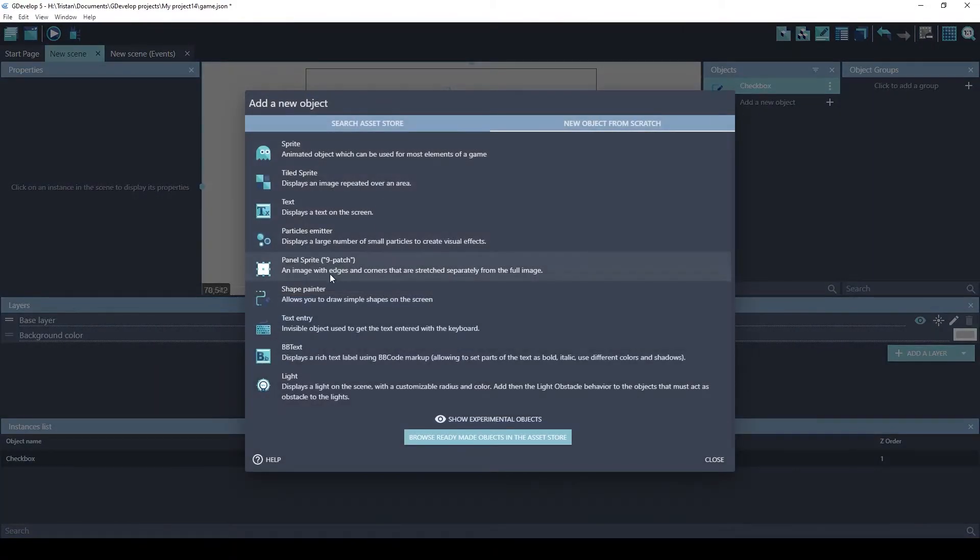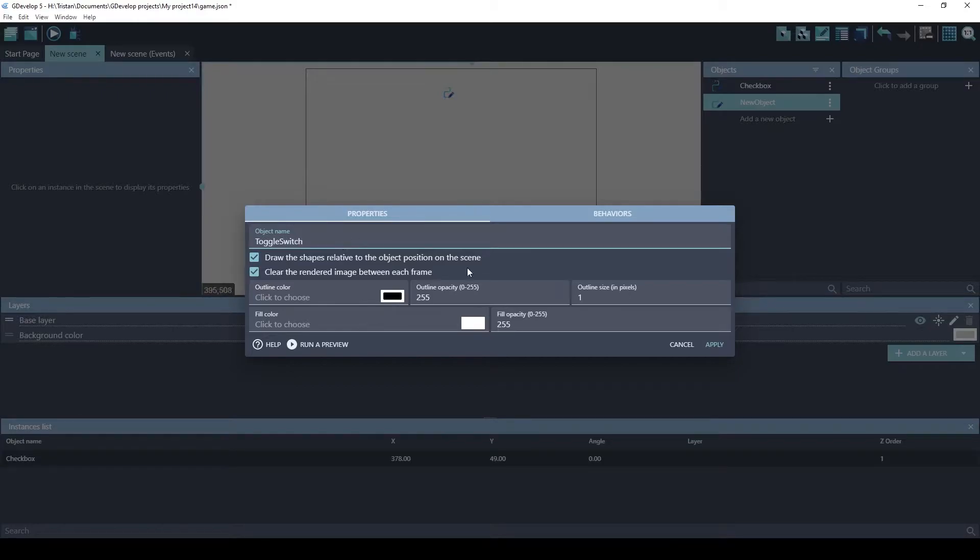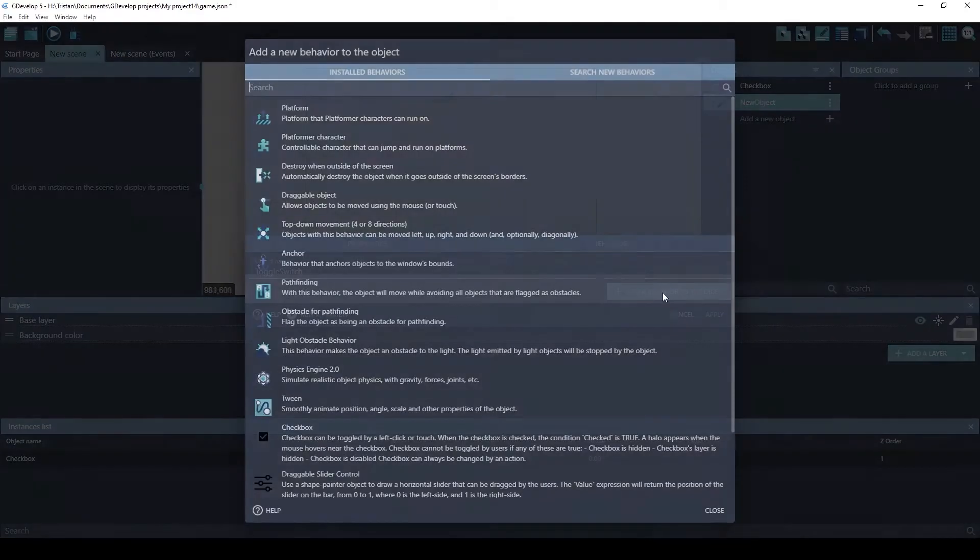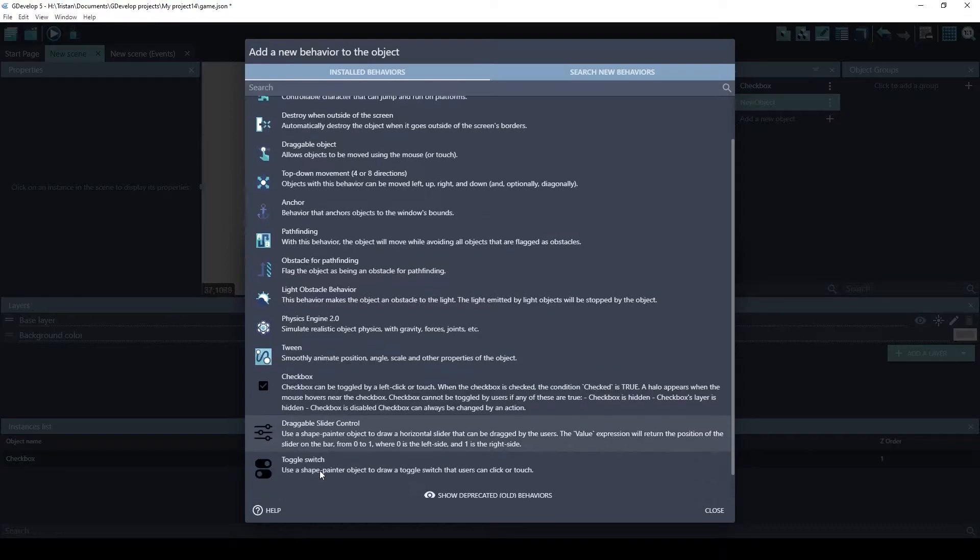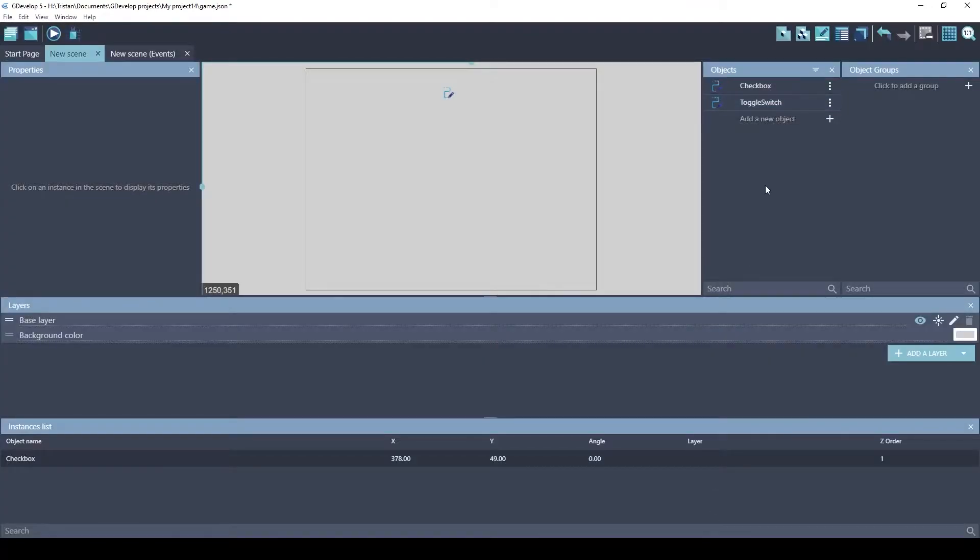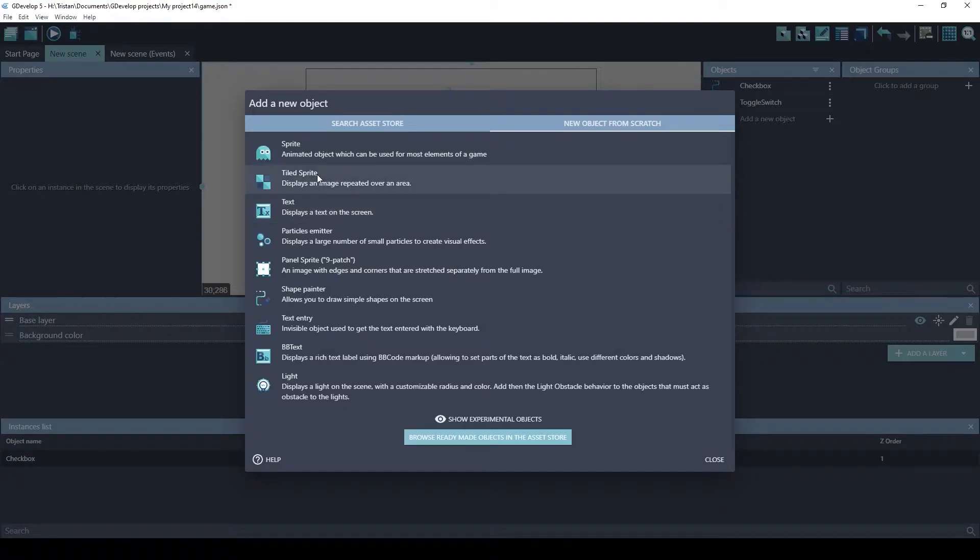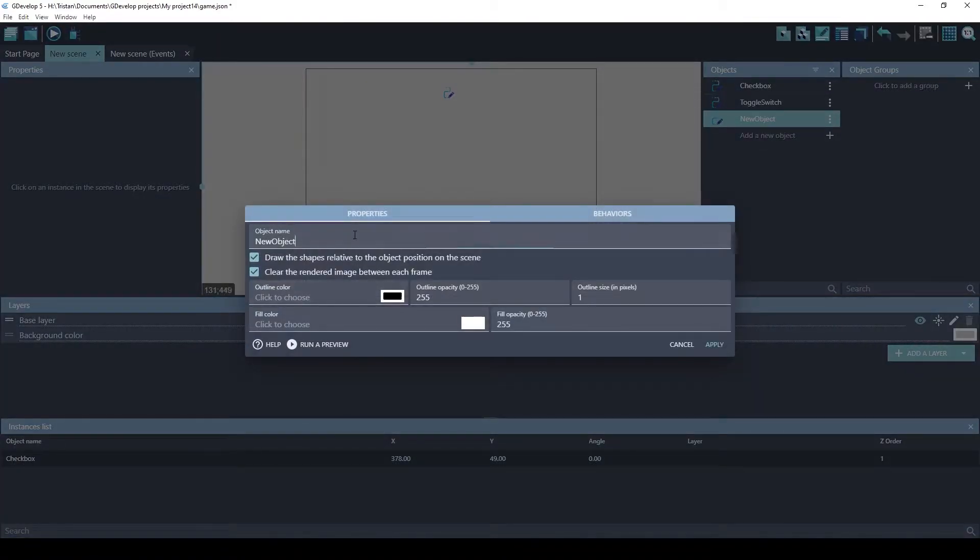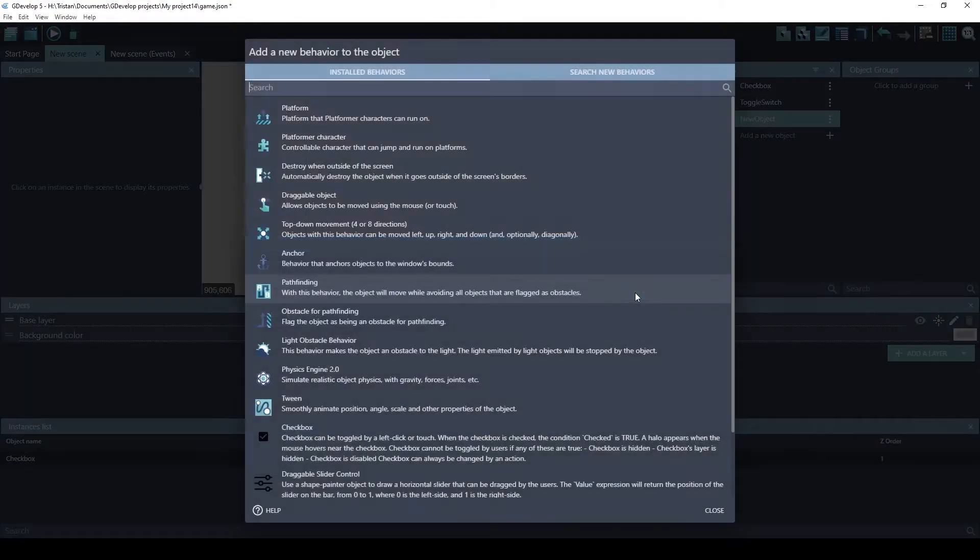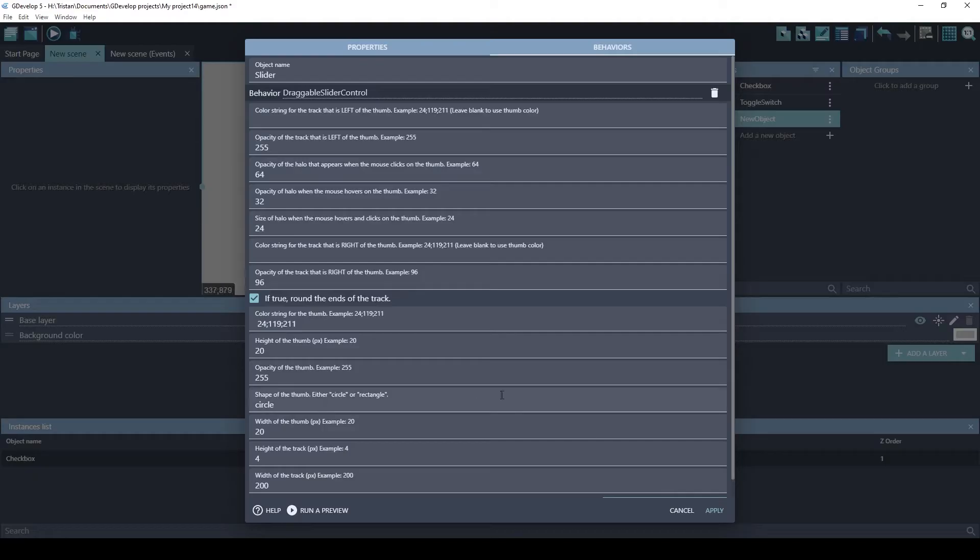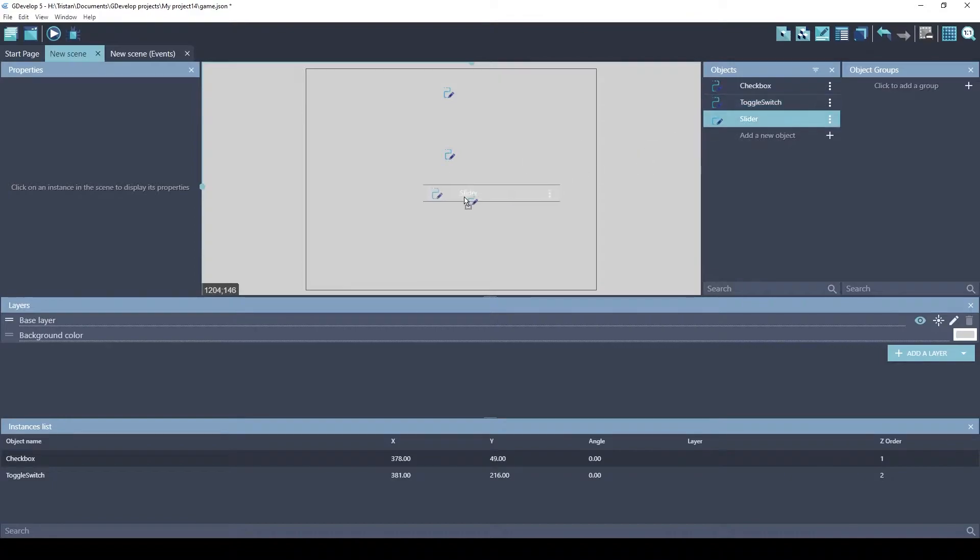We'll do the same thing for the toggle switch. Behavior, add the toggle switch behavior. And then we will do a slider too. Shape Painter. Call it slider. Behavior, add behavior to the object. The draggable slider control. Okay, so toggle switch will go here. And the slider will be on the bottom.